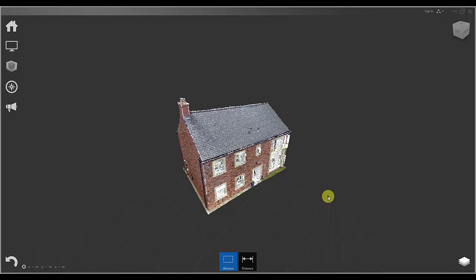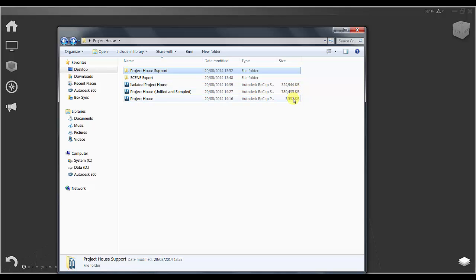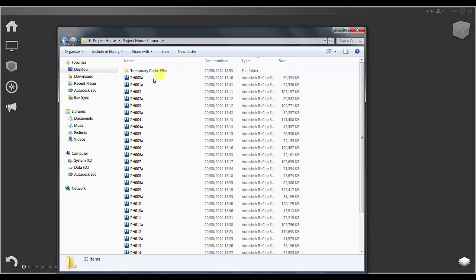If we now compare those export files we have the unified and sampled full site at about 780 megabytes, the isolated house at about 325 megabytes, while if we look at the RCP file it is actually referencing over 2 gigabytes of individual scans.